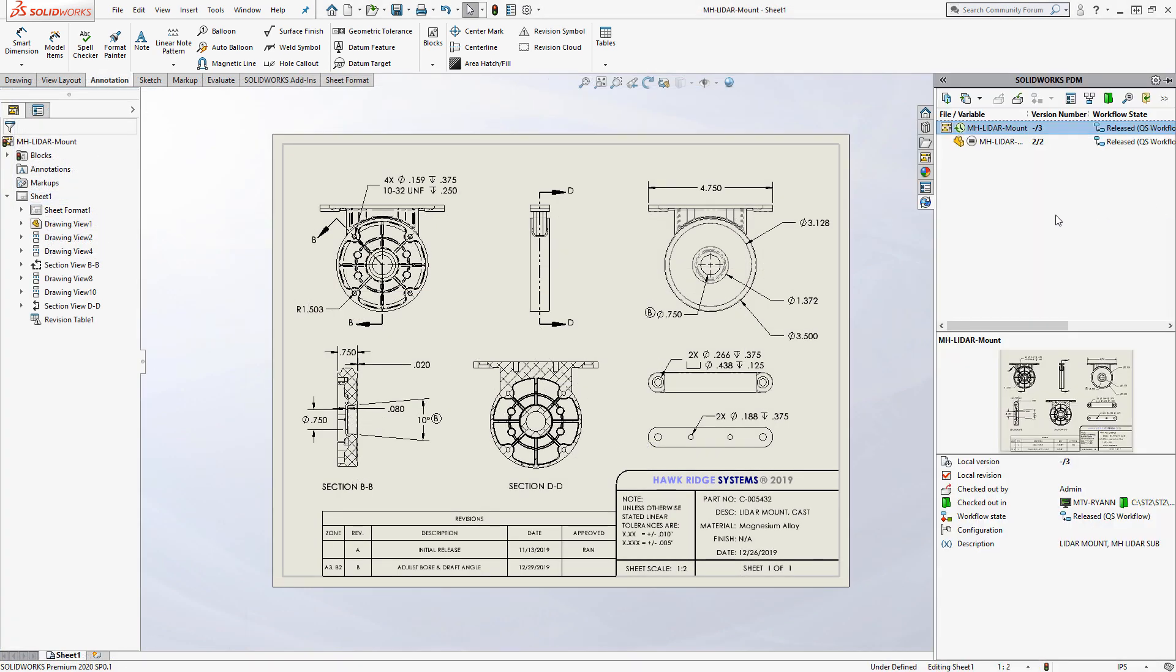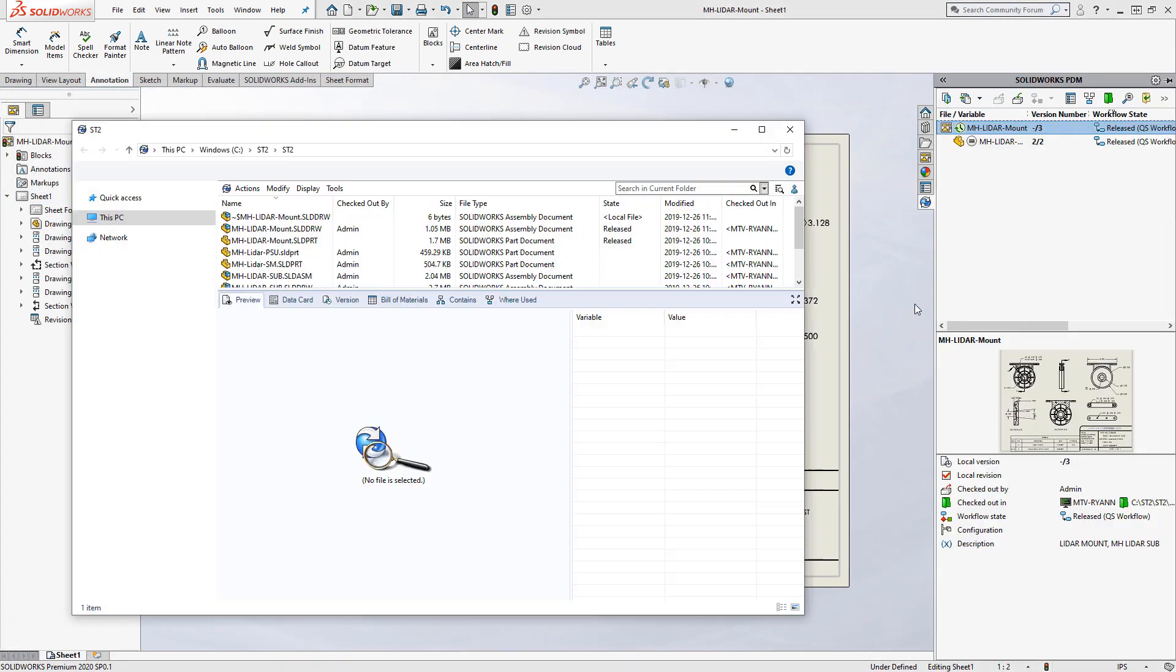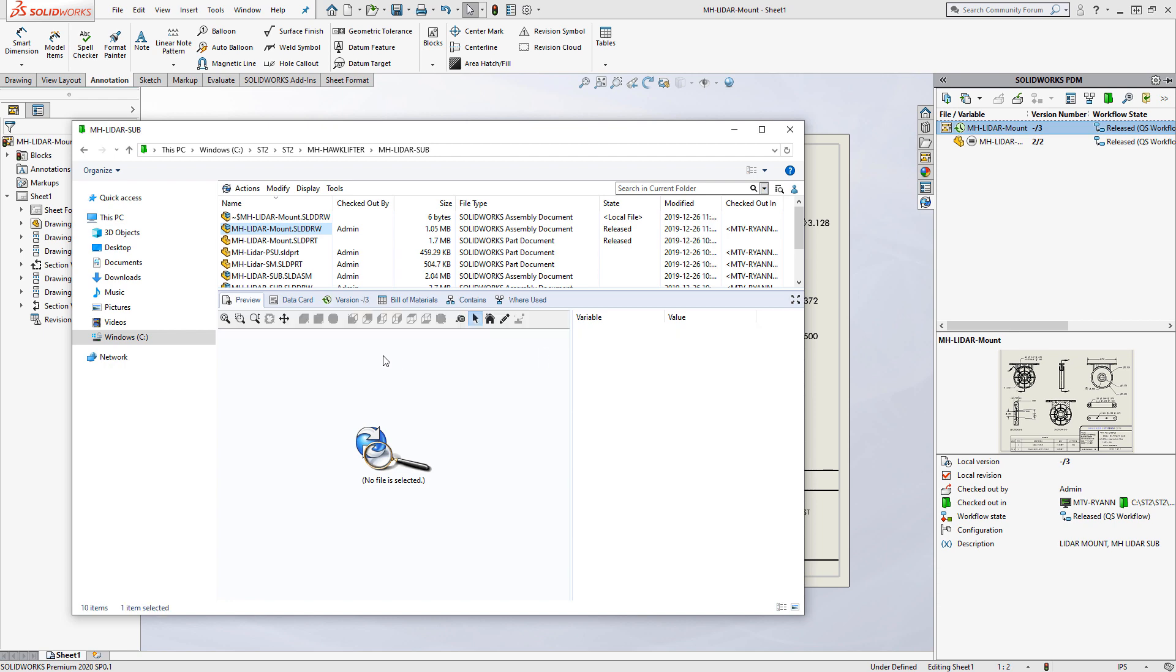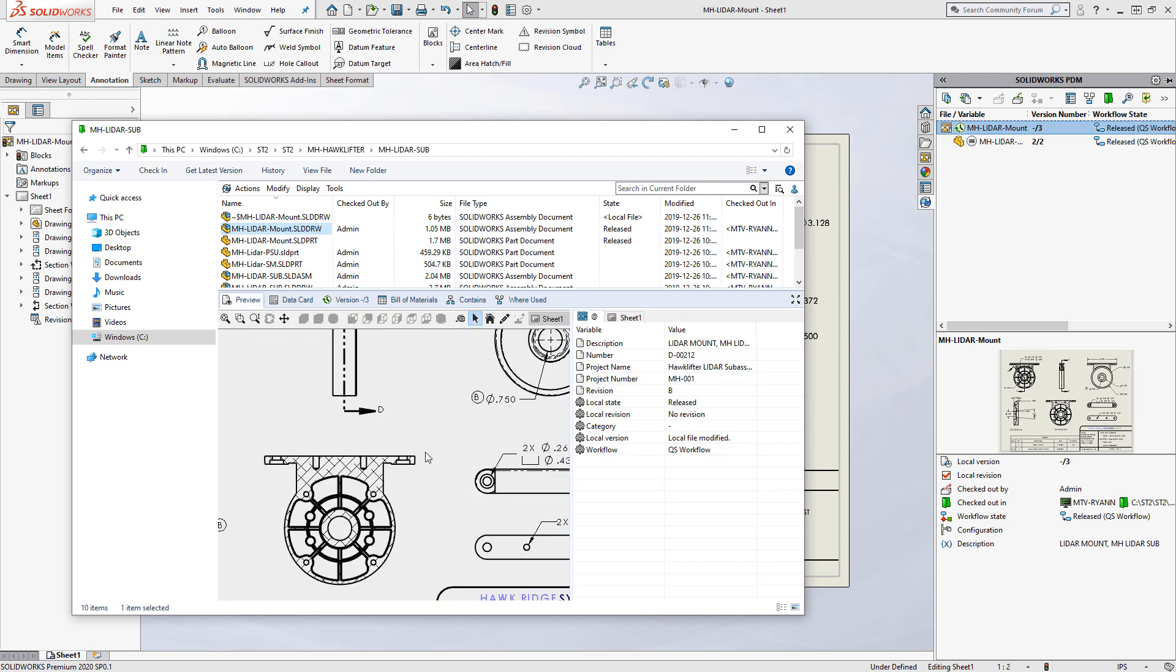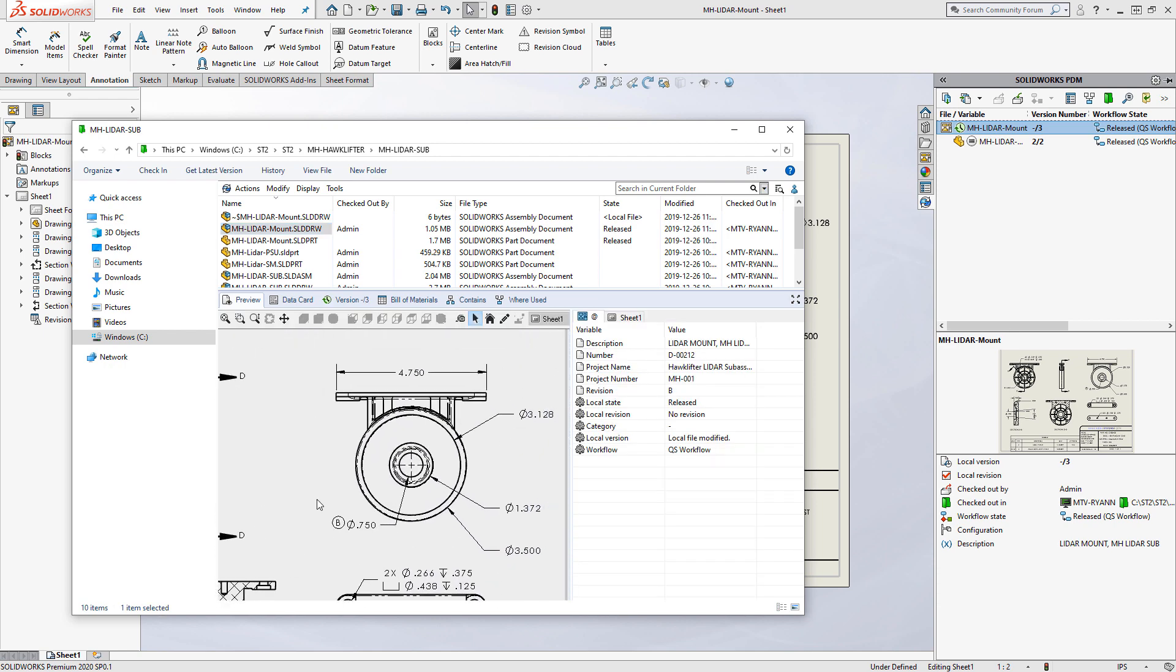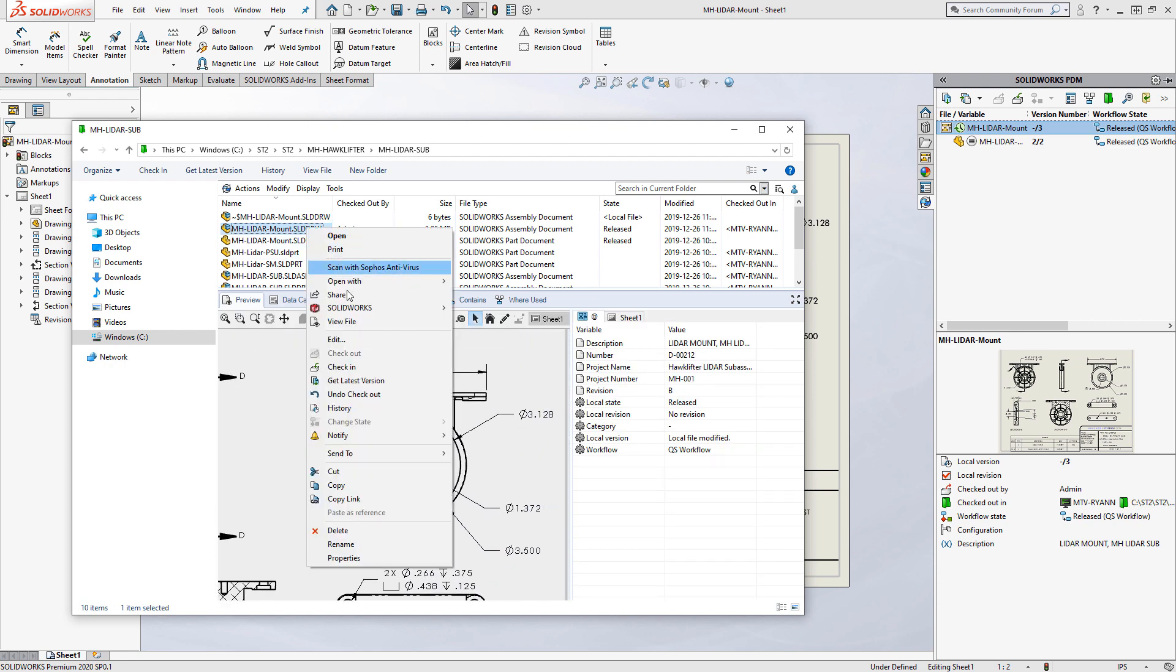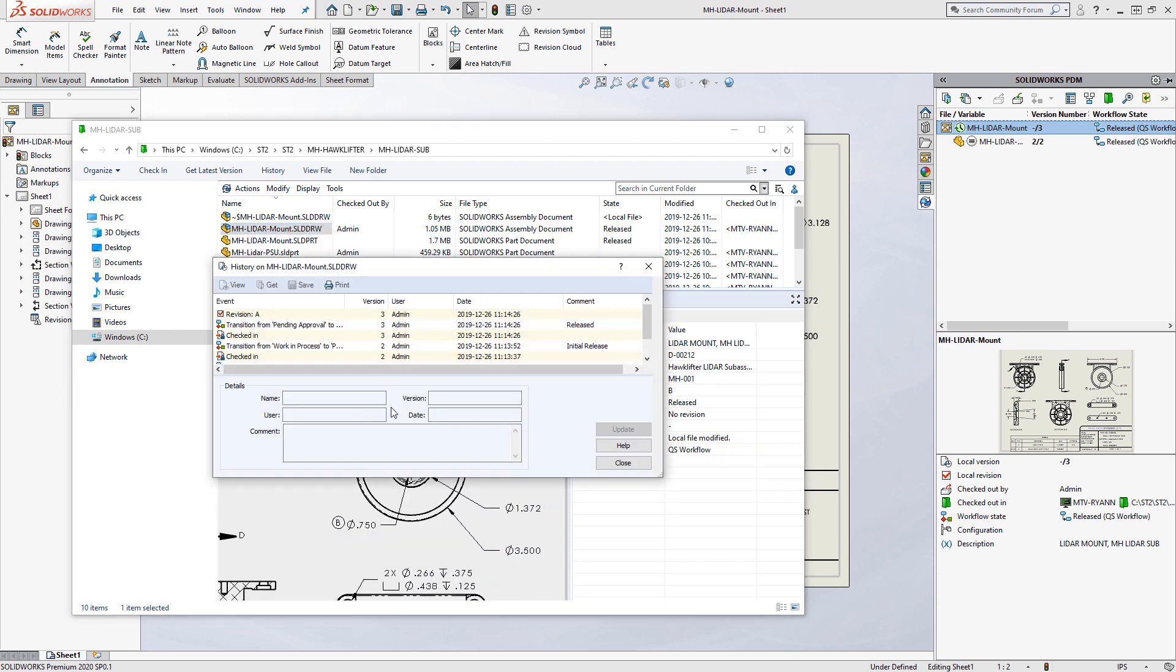Optionally, SolidWorks PDM software enables tracking revision history and can even produce an audit trail of any changes to a drawing.